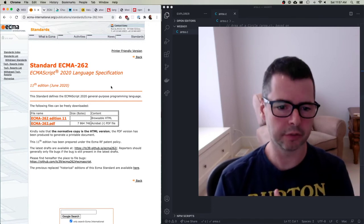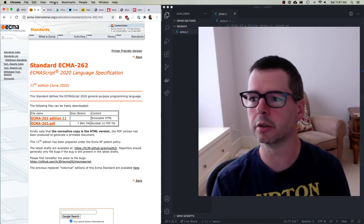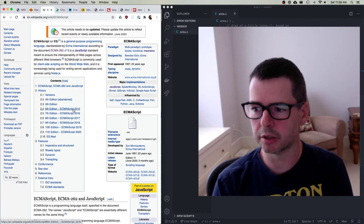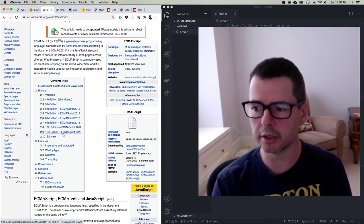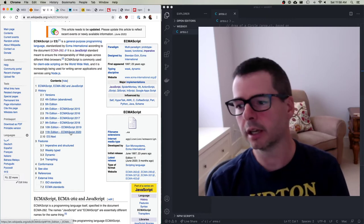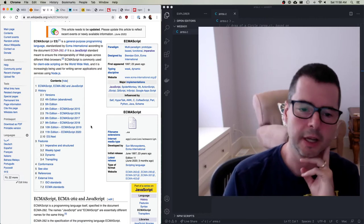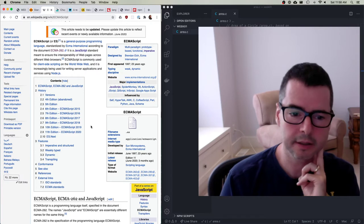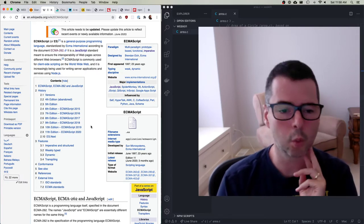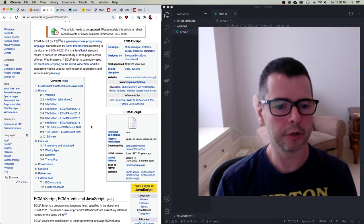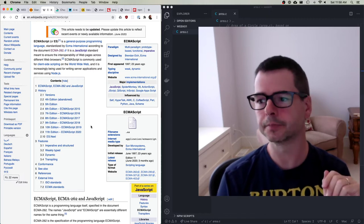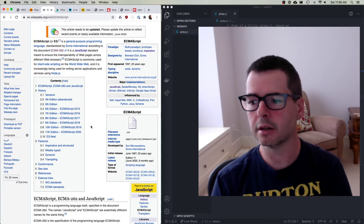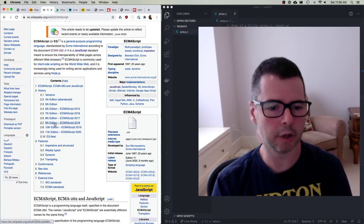There are all sorts of different editions of the ECMAScript standard. If you look it up on Wikipedia, you'll see the fourth, fifth, sixth edition which came out in 2015, the seventh edition in 2016, and the current 11th edition which came out in 2020. You'll see people say they're using ECMAScript 5, ES6, or ECMAScript 2016. What they mean is that the particular version of JavaScript they're using adheres to the standard written at whatever edition they're referring to.